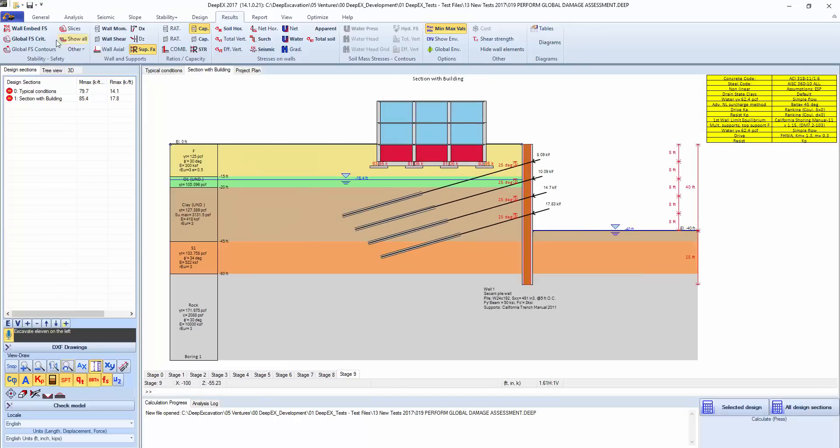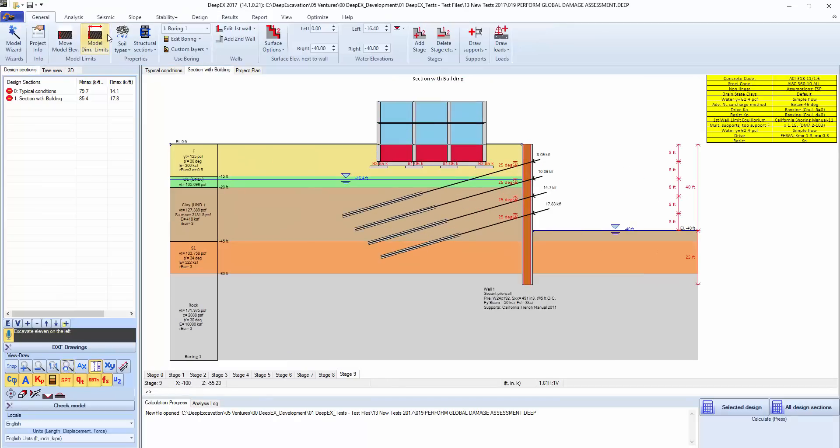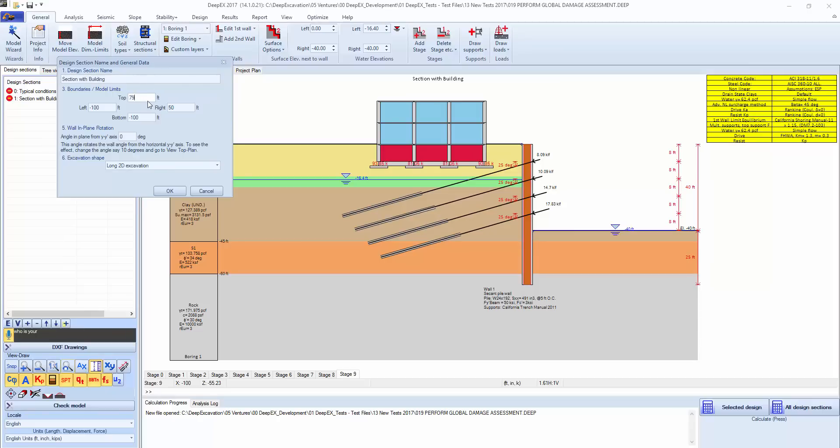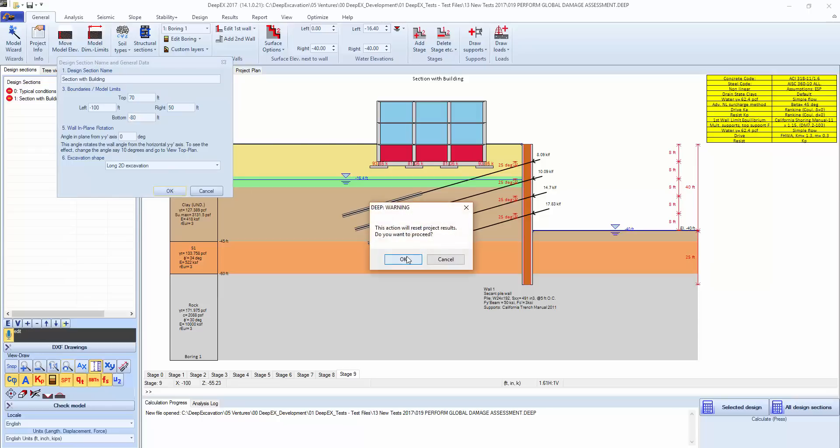If we want to see the building better we can go to General, Model Dimension Limits, change the coordinates of the top view and the bottom.